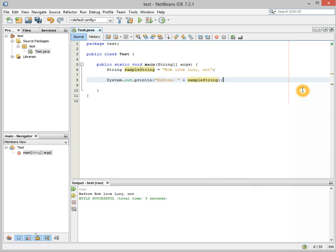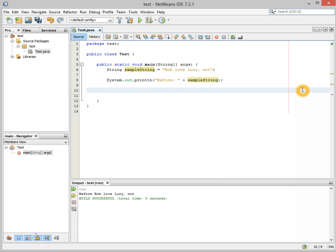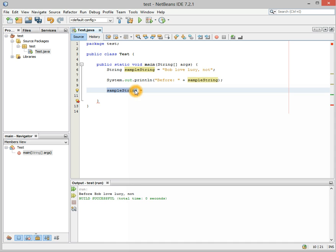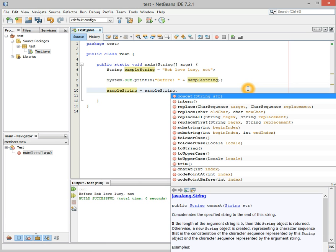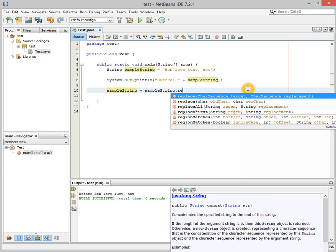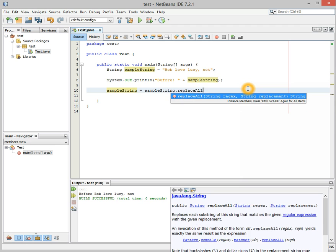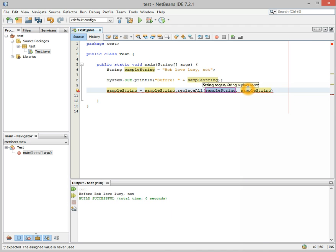But let's say we want to remove that not. We want to get rid of that because Bob really does love Lucy. What we're going to do is we're going to do sampleString, and we're going to set it equal to something. Remember, when you want to change a value of something, you put the value where you want to store the new value in on the left side of the equals, and then you do the equation or the processing on the right side of the equals sign. So we're going to do sampleString, then we're going to hit dot. Notice this little menu pops up. In this case, we're going to type replace all and go ahead and end this with a semicolon.